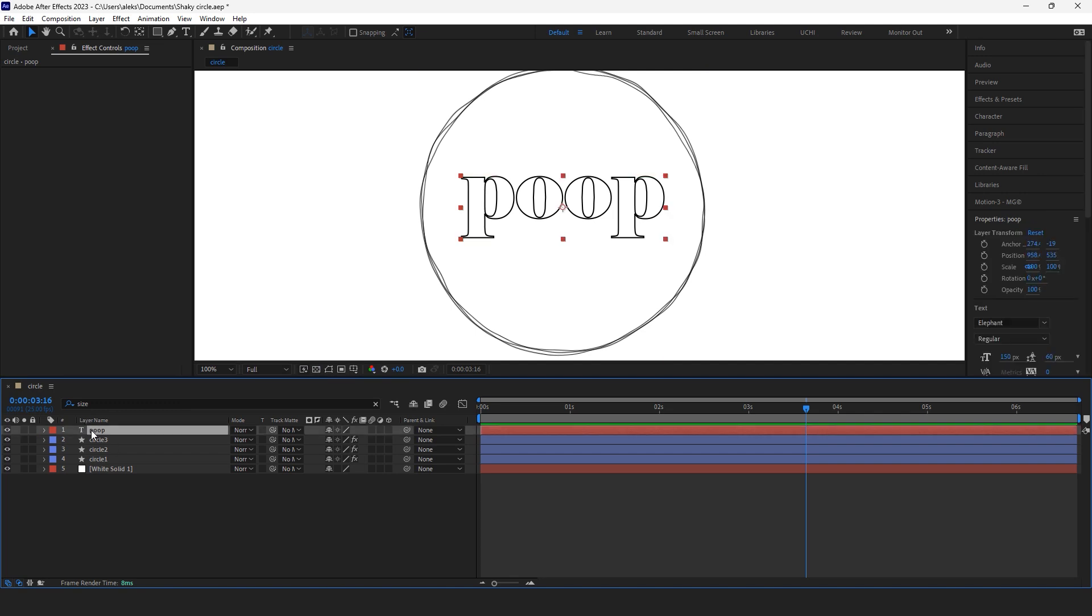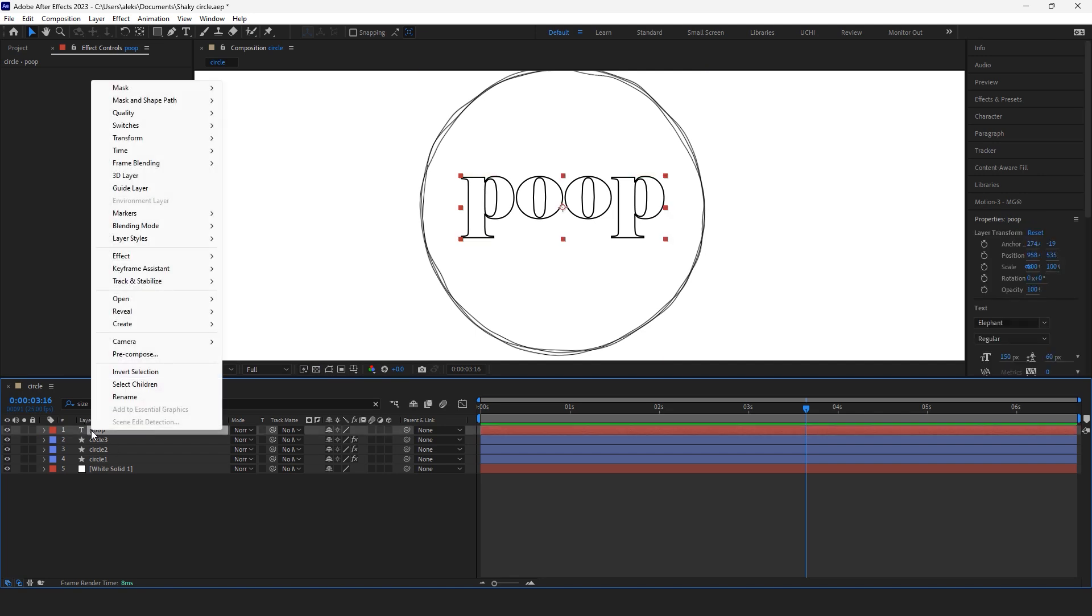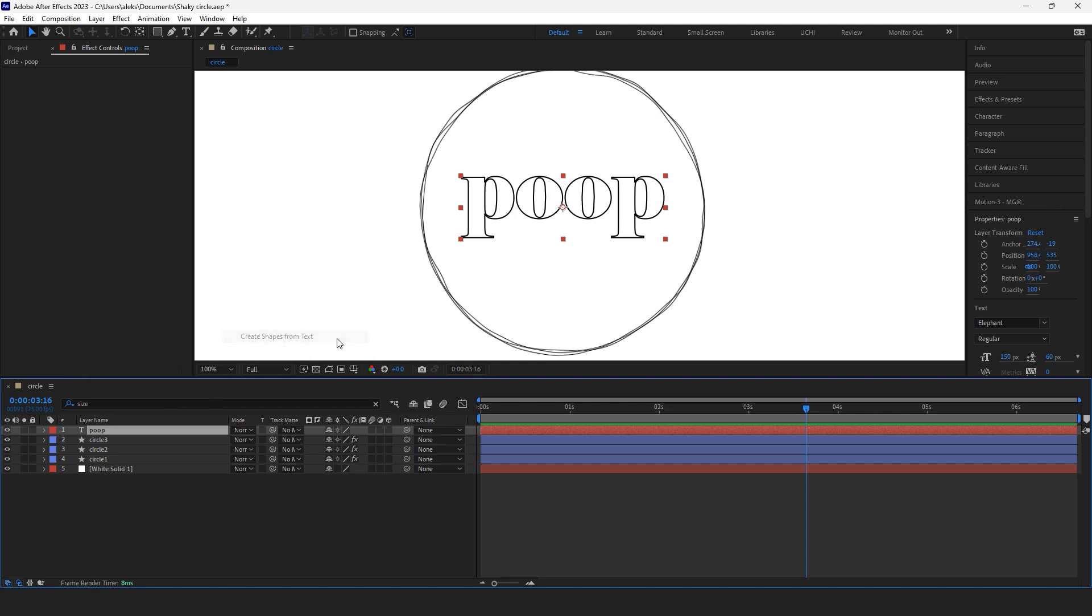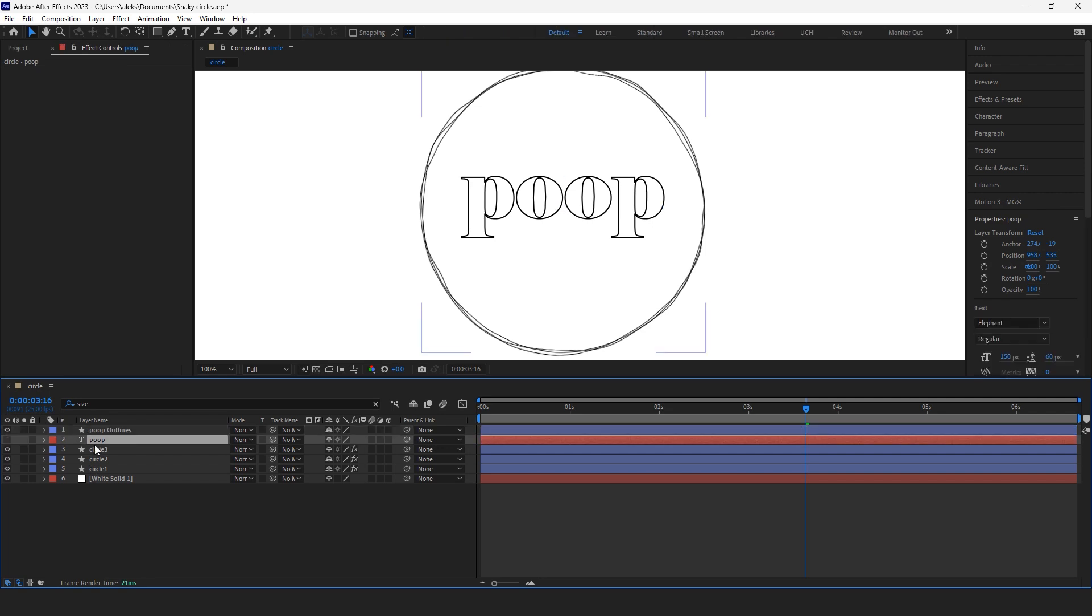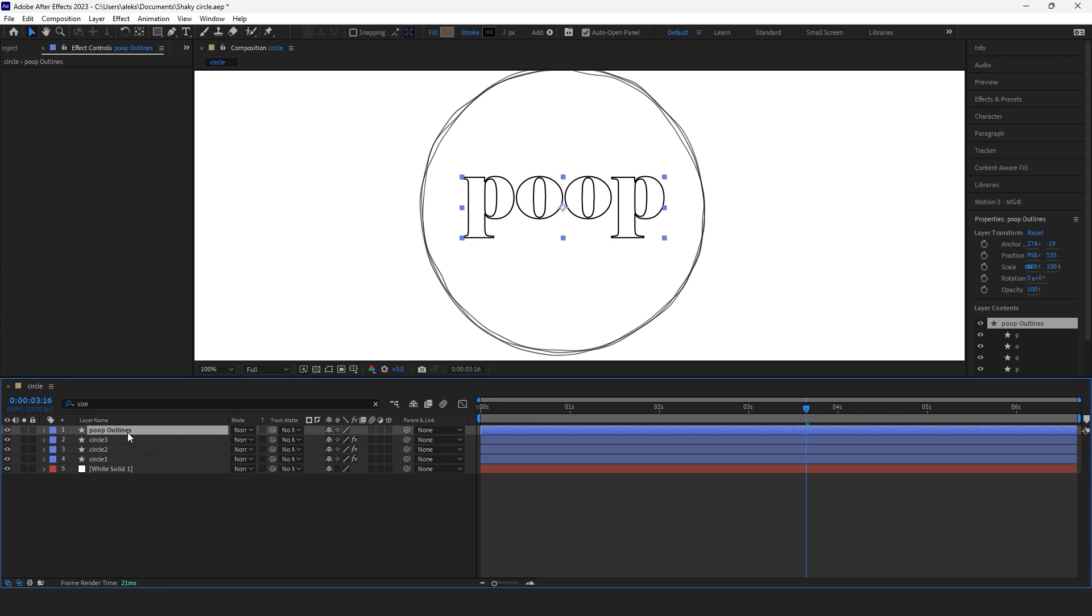Another cool thing I do with my text: right click on it, create shapes from text. I have a new layer, poop outlines. I just get rid of the text layer.